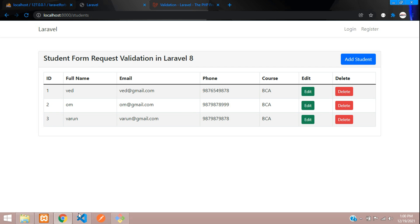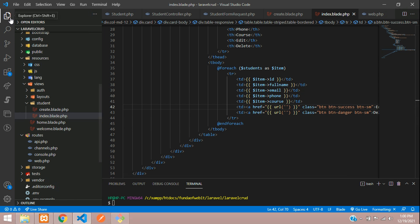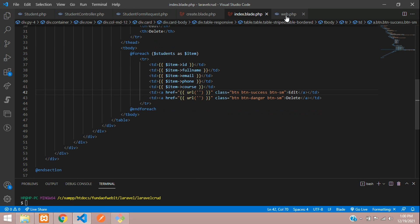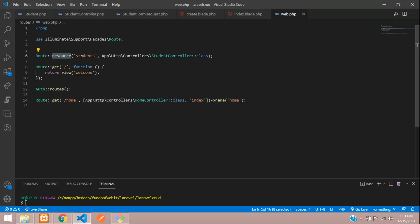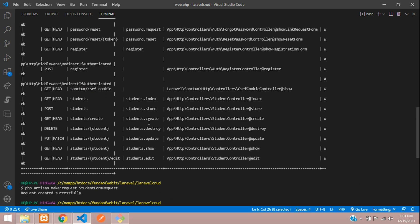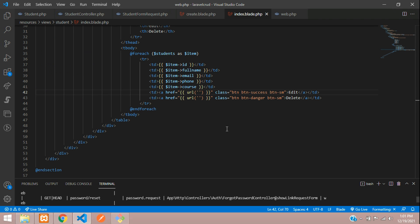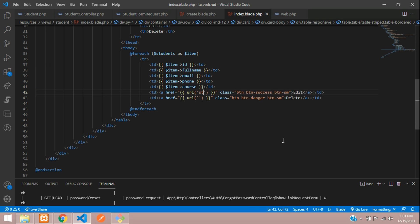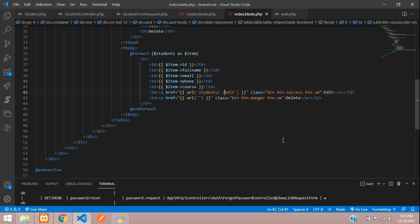Let's go to the edit button. We are using the resource route — `Route::resource`. To find the edit route, run `php artisan route:list`. Here you can see the edit option and the path format for editing: `students/{id}/edit`.